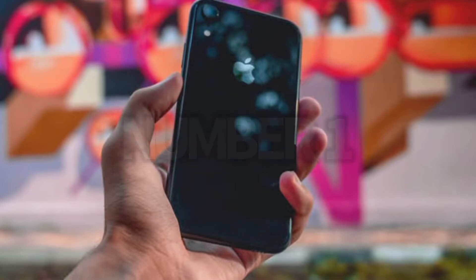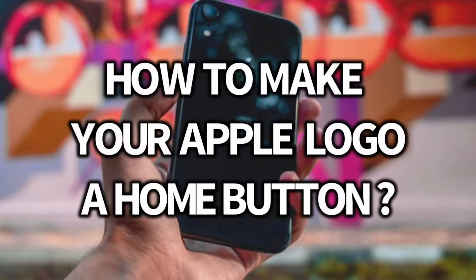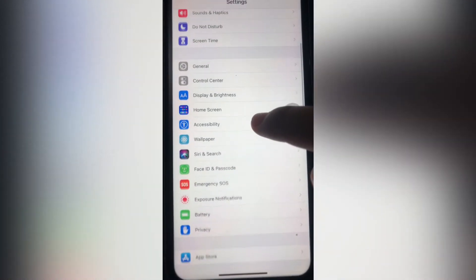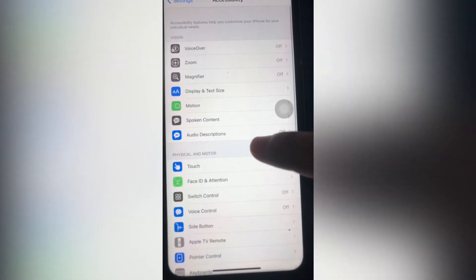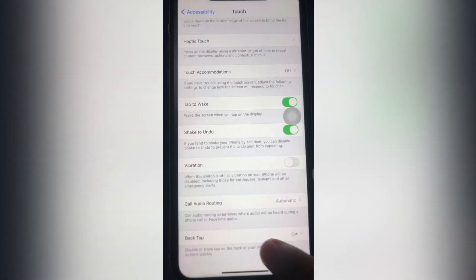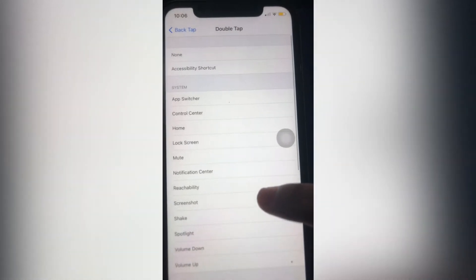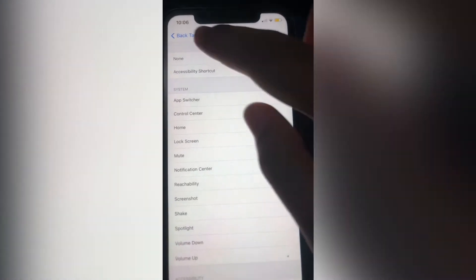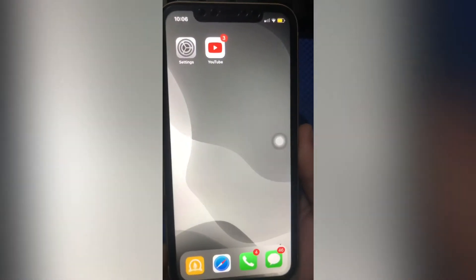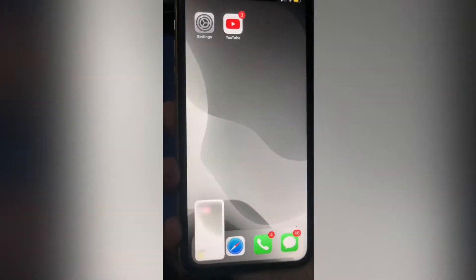Number 1: How to make your Apple logo a home button or screenshot button. Go to Settings, tap Accessibility, Touch, and then scroll all the way down to Back Tap. Then tap Double Tap. For this tutorial I'm going to use Screenshot. Now double tap the back of your iPhone to see it works. Amazing right?